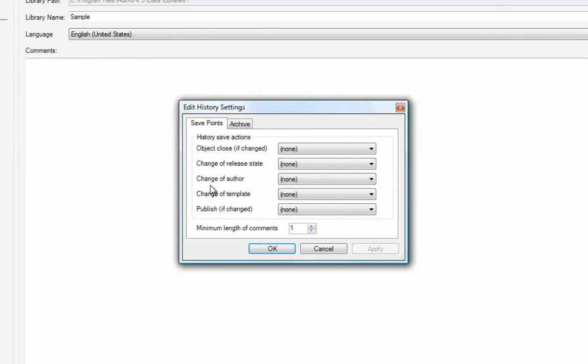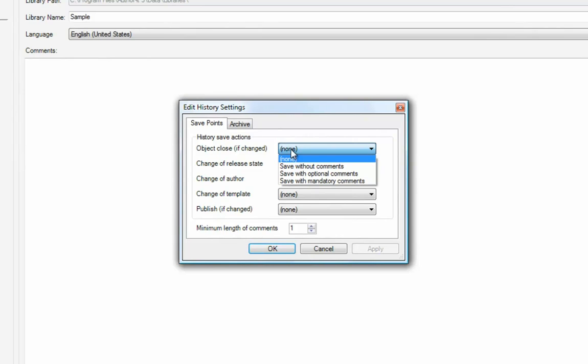And Publish. The save point settings for each event are None, Save Without Comments, Save with Optional Comments, and Save with Mandatory Comments.